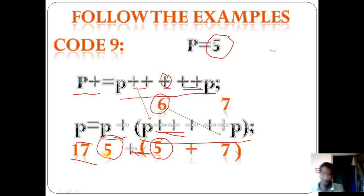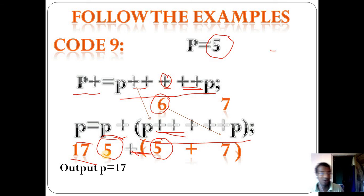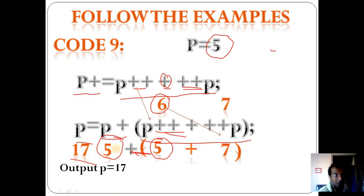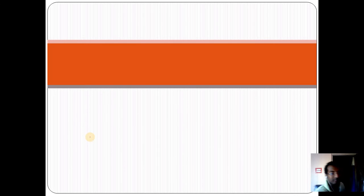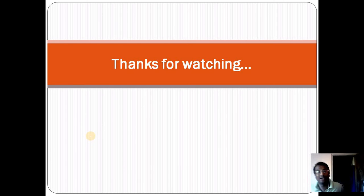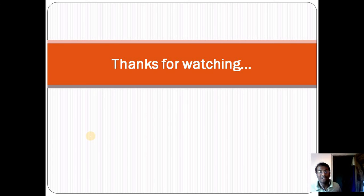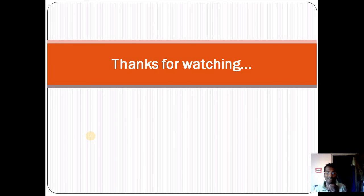I hope students you understand how to work these operators. Must read the update. Thank you for watching, and I'll be uploading the next video — follow it again and again to understand how it works. Thank you for watching!